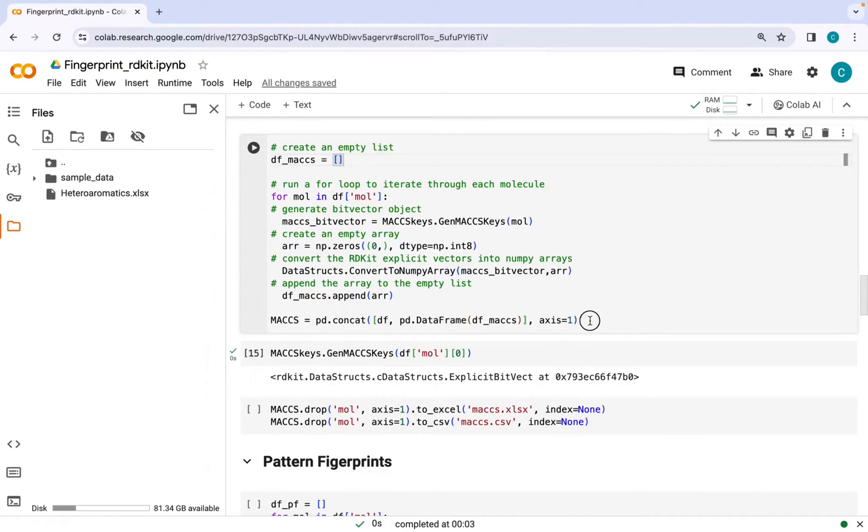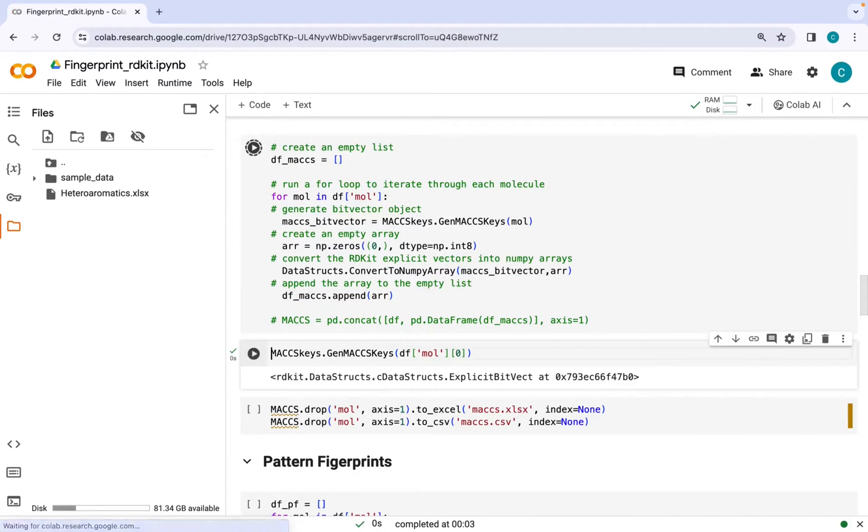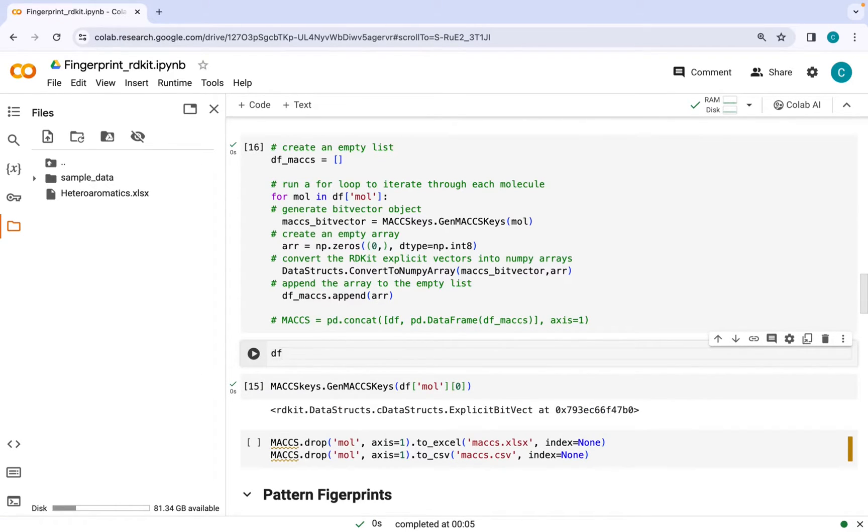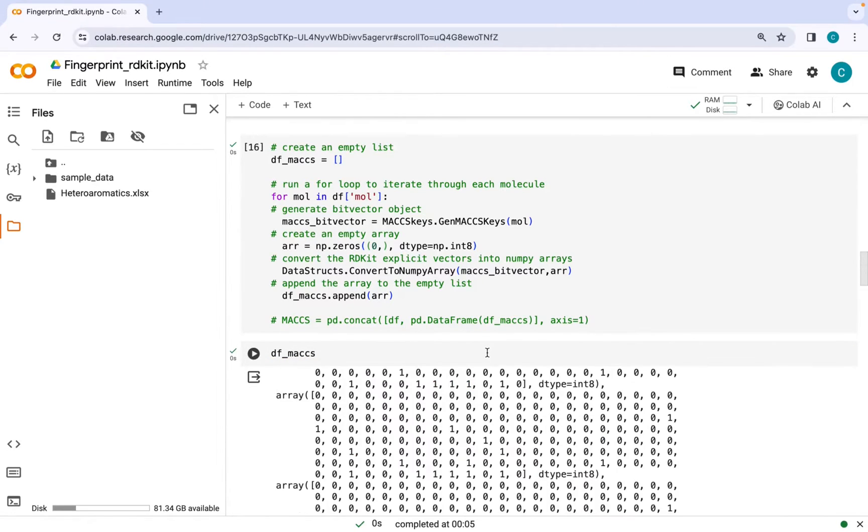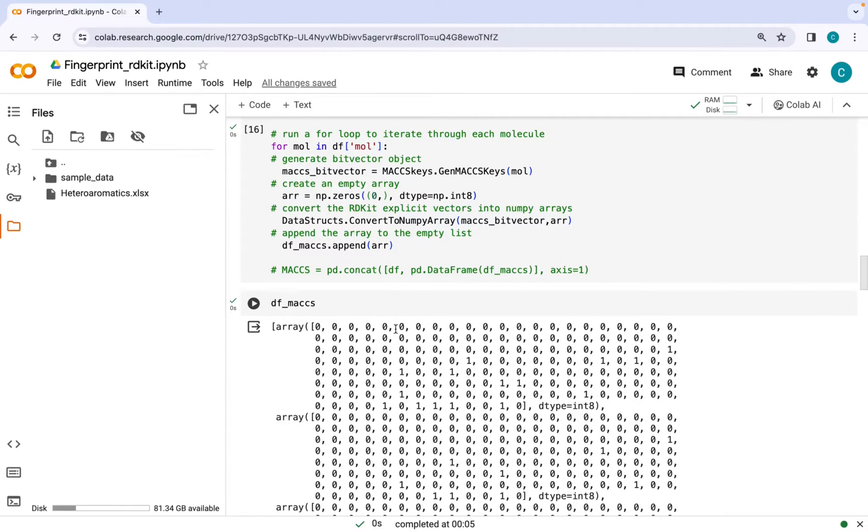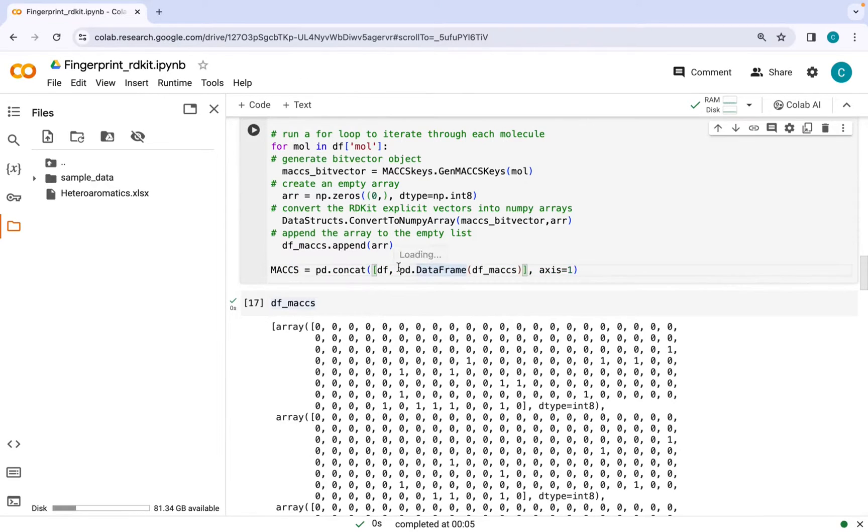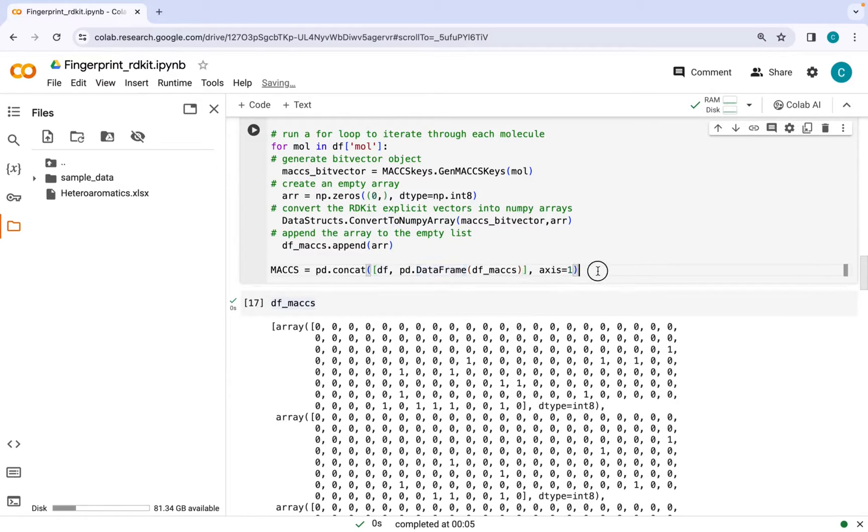Let's run this command and see how the list looks like. As you can see here this is a list of 14 different arrays but to utilize it for modeling or similarity searches we need to convert it into a data frame and we need to append it to our original data frame so that we know the fingerprint corresponding to which molecule.